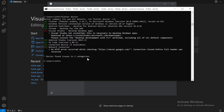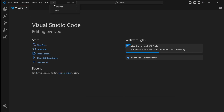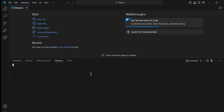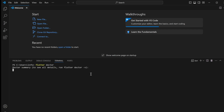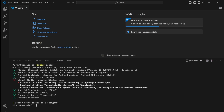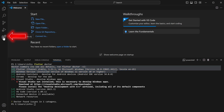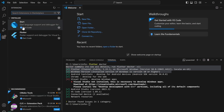Next we're going to create our first Flutter app. Open VS Code, go to New Terminal, and run Flutter Doctor once more to make sure our setup is correct. Once the setup looks correct, we'll install two extensions: one is Flutter and another is Dart. We need those extensions to create a Flutter project in VS Code. Click on the Extensions button and type in 'flutter'.